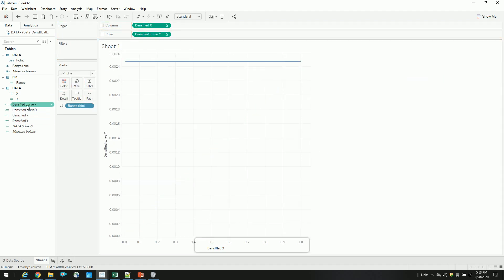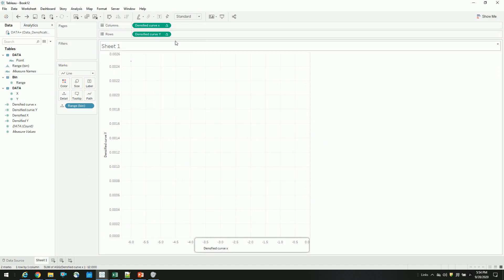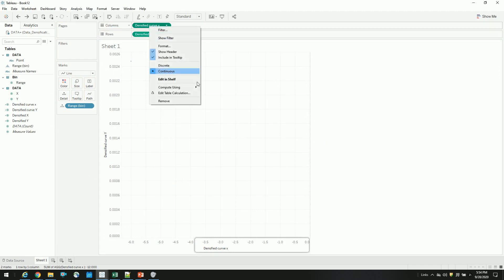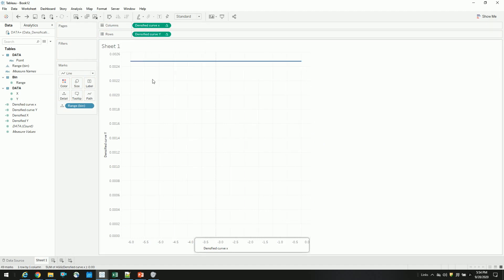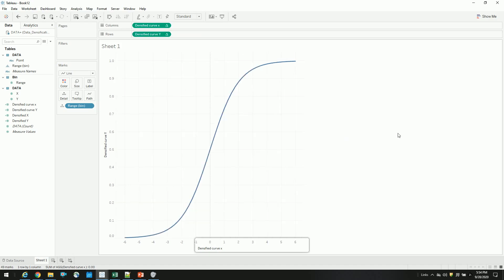Remove this, our densified curve. Then just compute using our range. That's it. Now we have a smooth curve. So that's it.